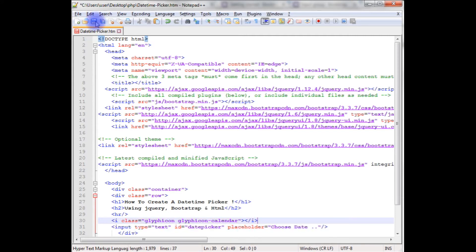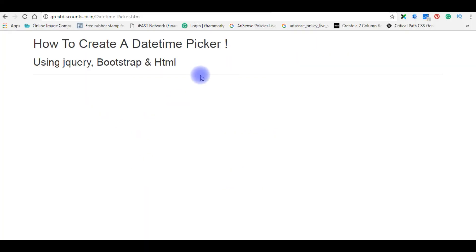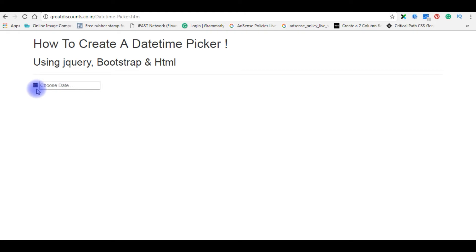Let's save this file. We'll check the output on the browser. I'm reloading the browser. And notice here I have a text box with placeholder choose date and the calendar icon.